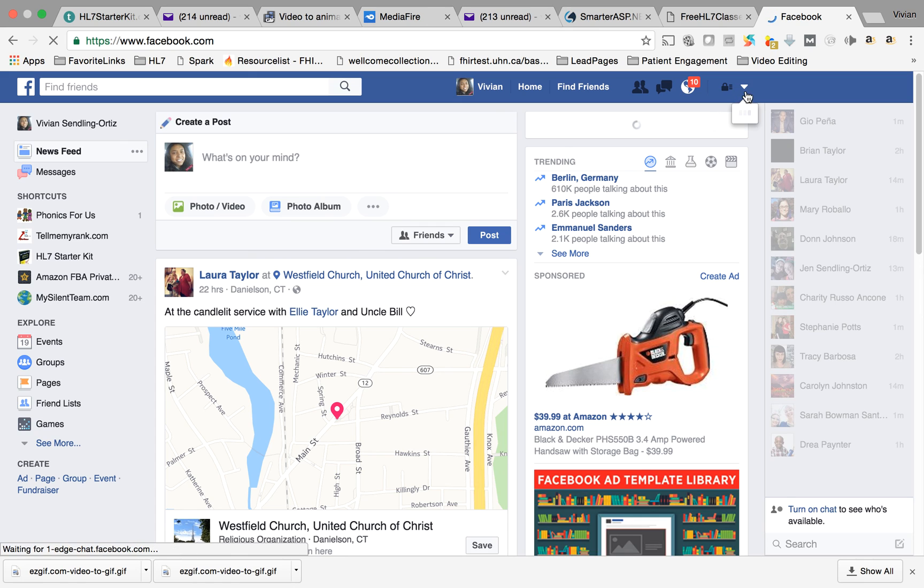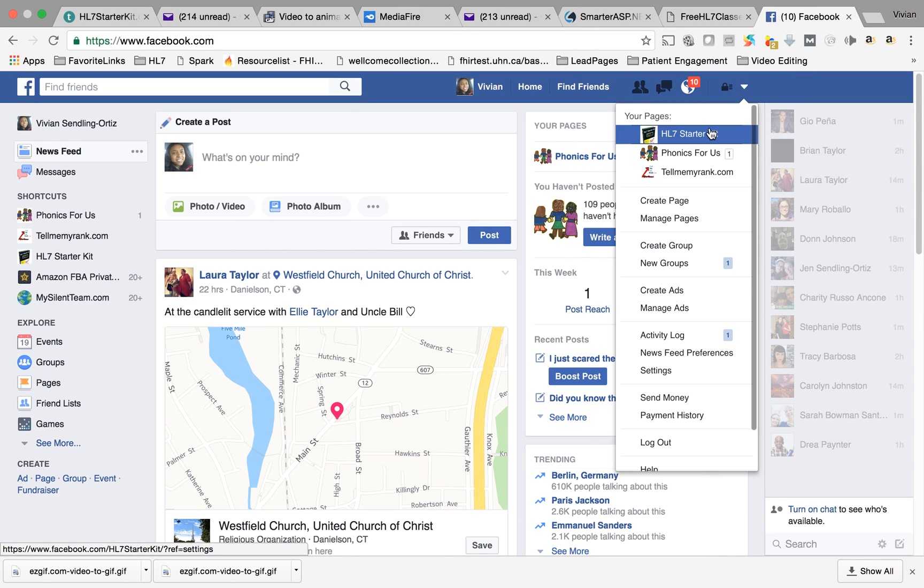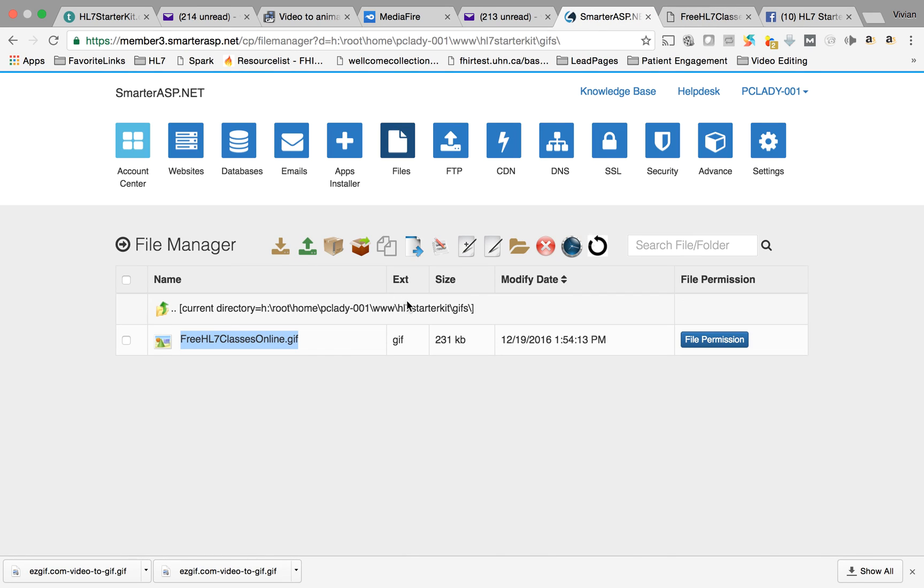And once I know what my GIF image URL is, right now I know what it is, it's HL7 starter kit GIF.